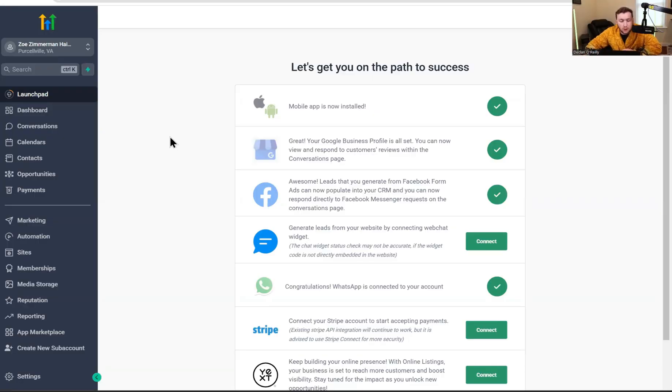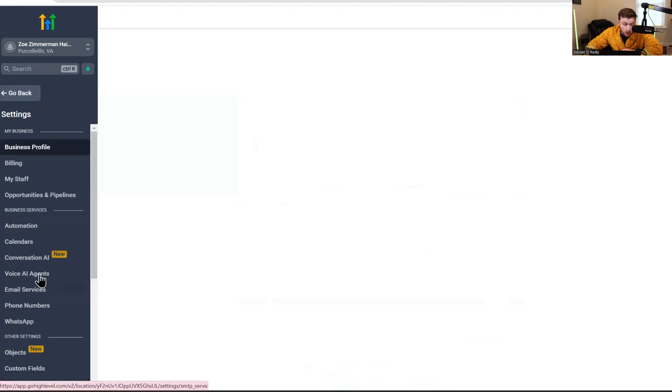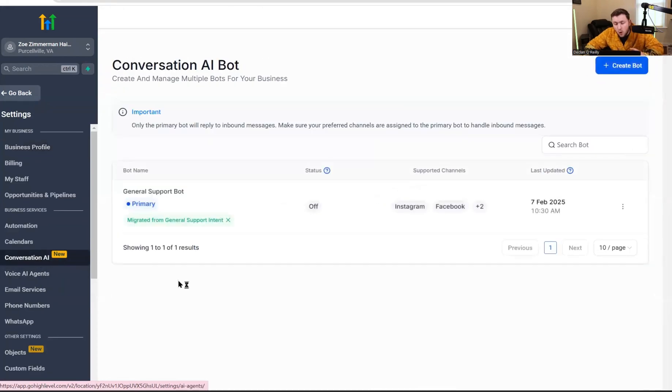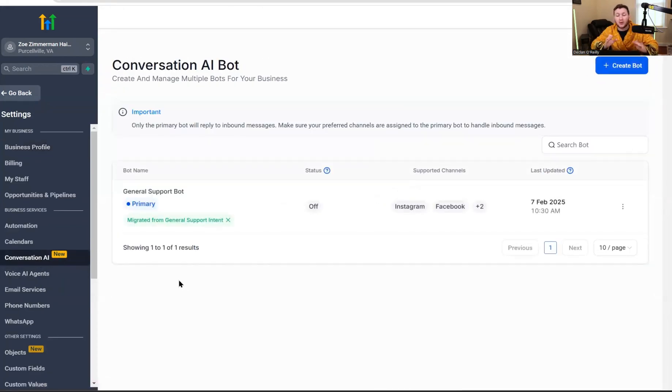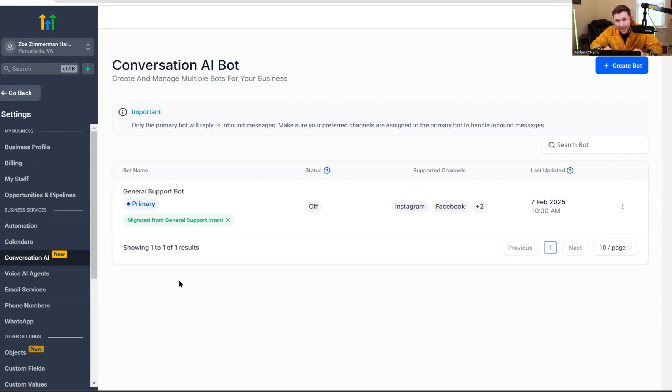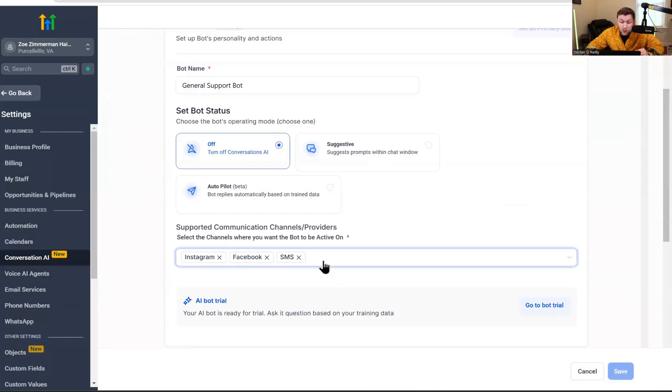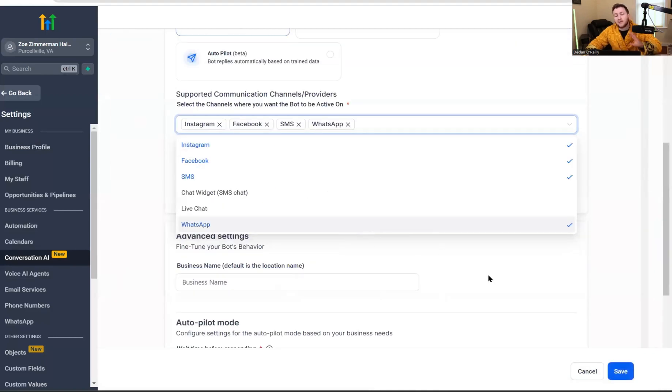So we're going to come right into your Go High Level dashboard. We're going to come right down to settings. We're going to click conversational AI and then you're going to have two options.